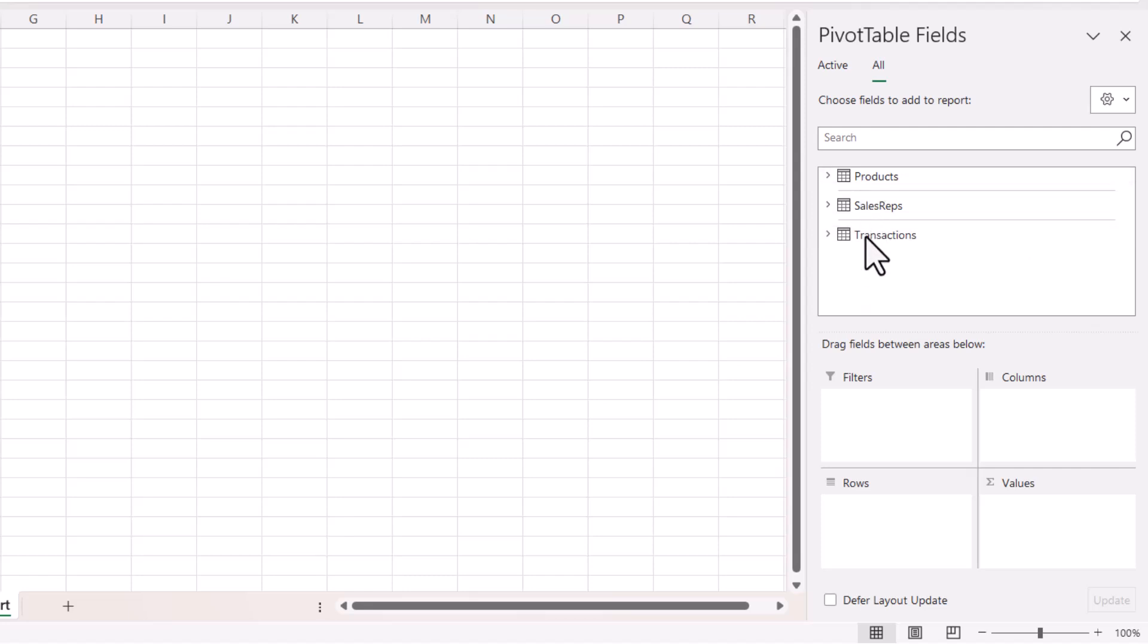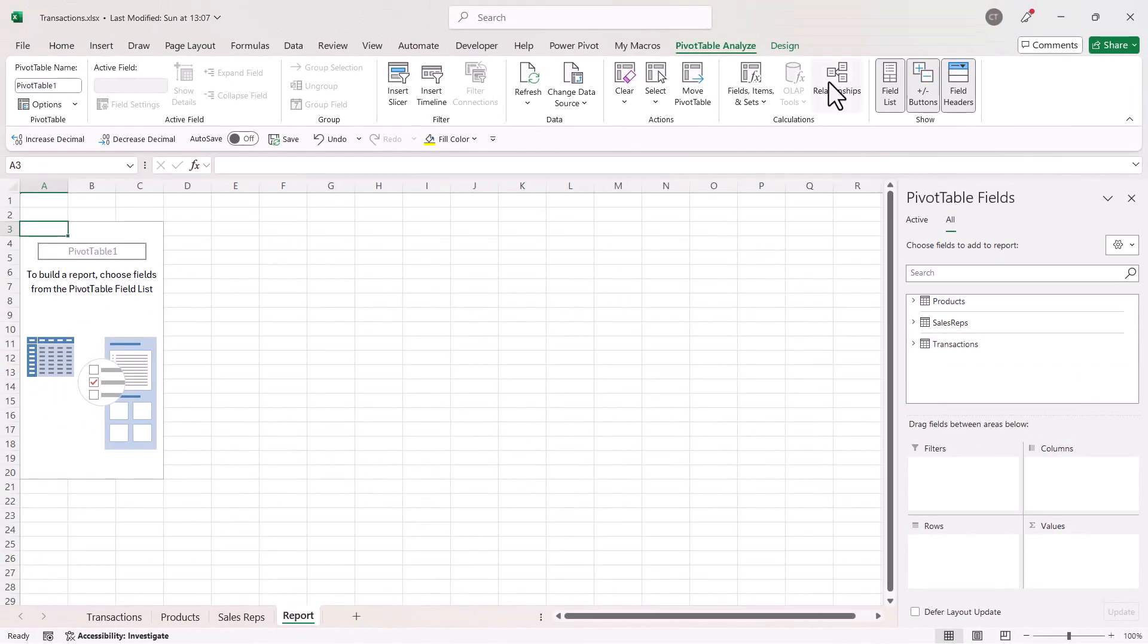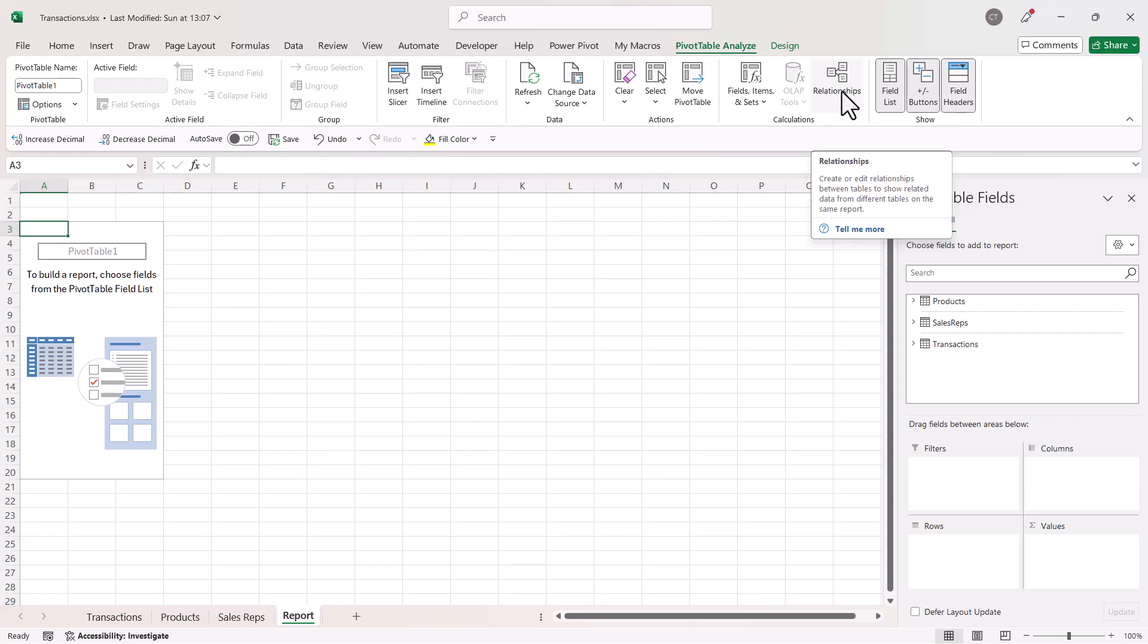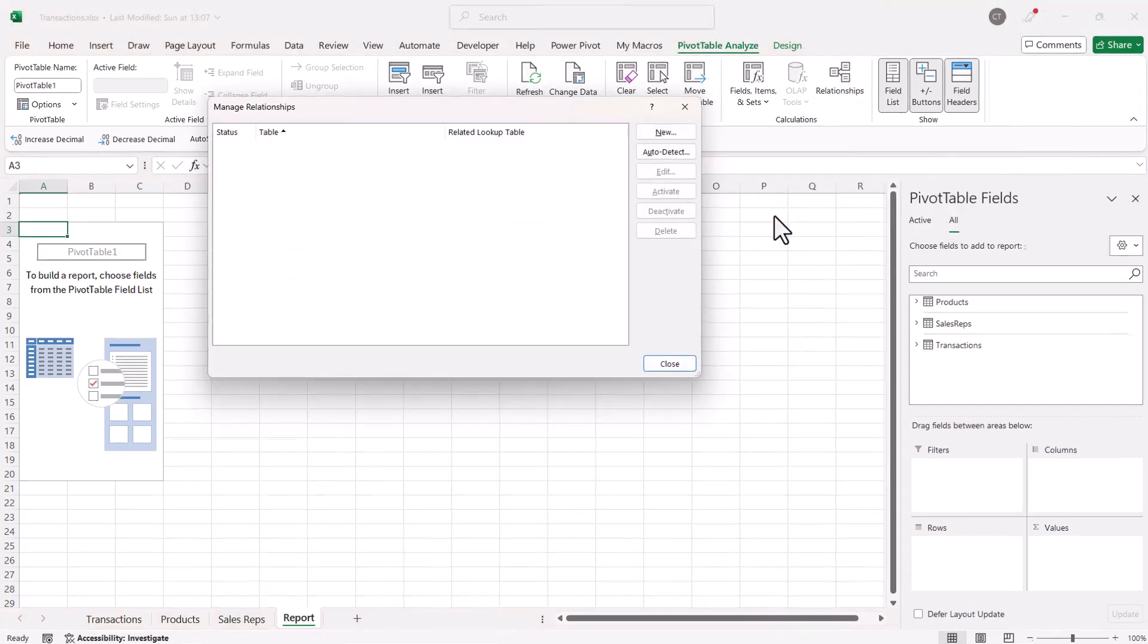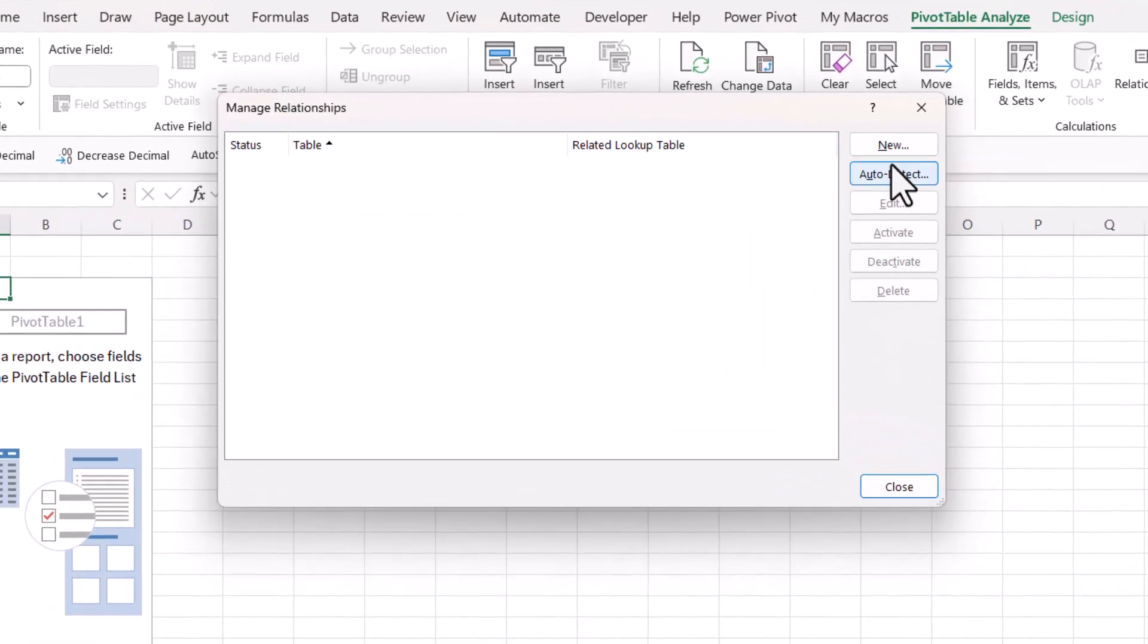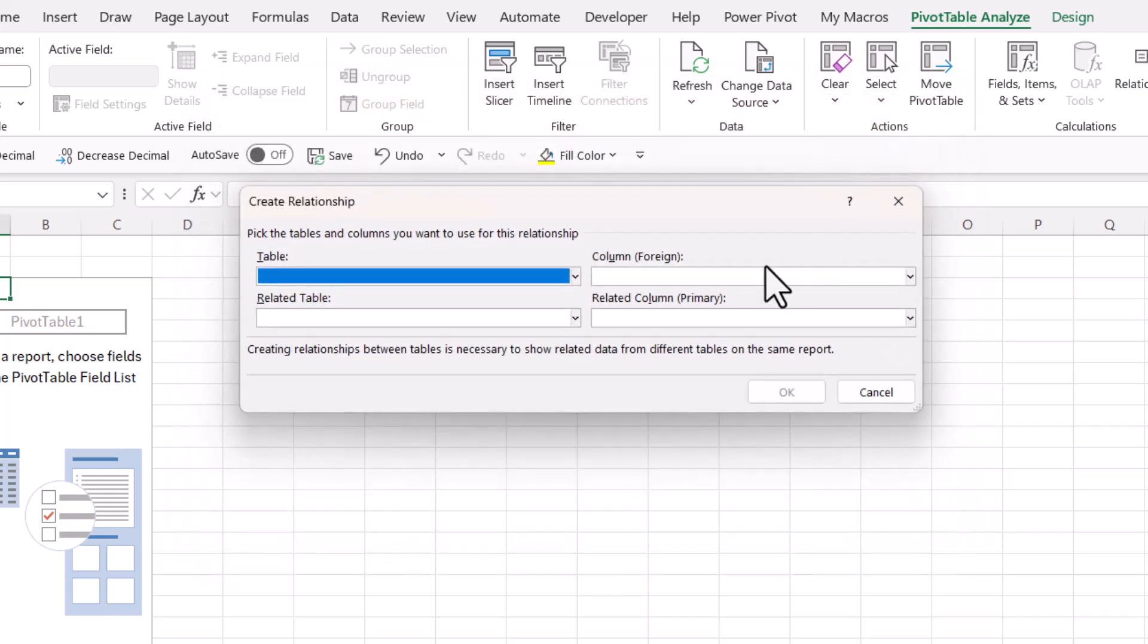Now what I need to do is establish some relationships between these tables, and I can do that up here using the relationships button, and that's on the pivot table analyze tab. So I then click on New.